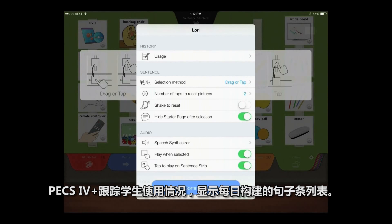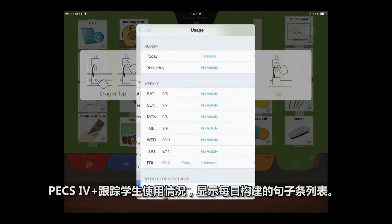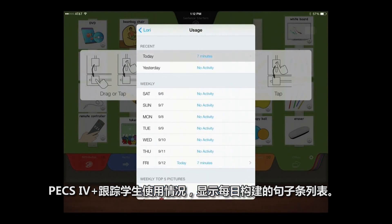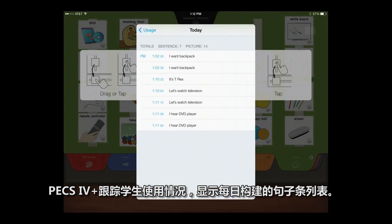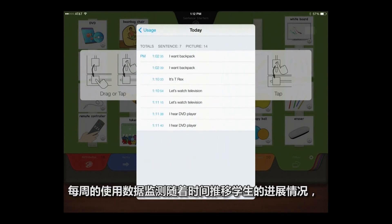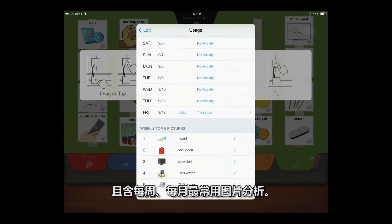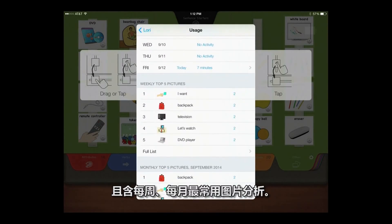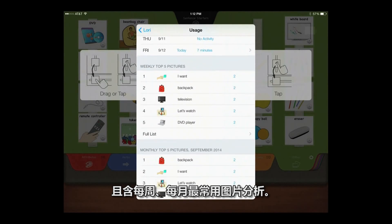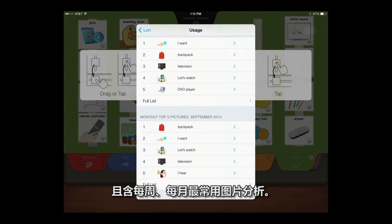PECS 4 Plus tracks students' usage with a day-by-day list of sentence strips constructed, data on weekly usage to monitor progress over time, and a weekly and monthly analysis of most frequently used pictures.